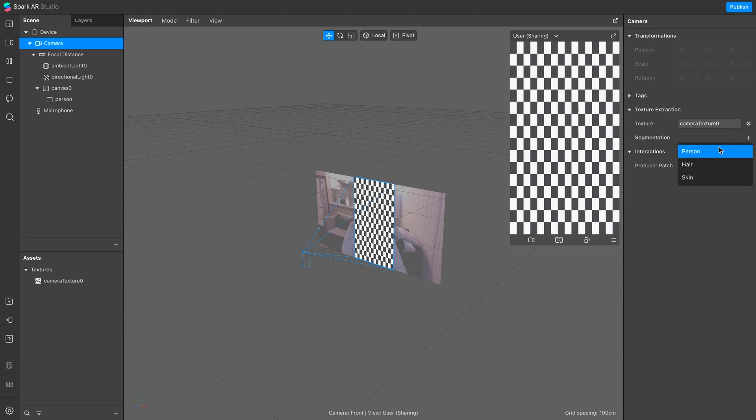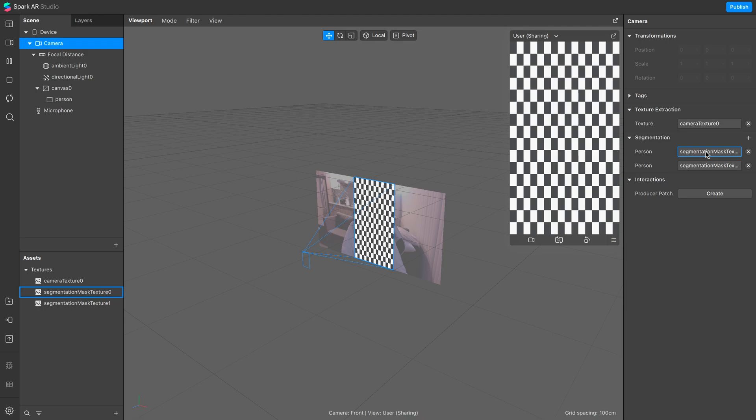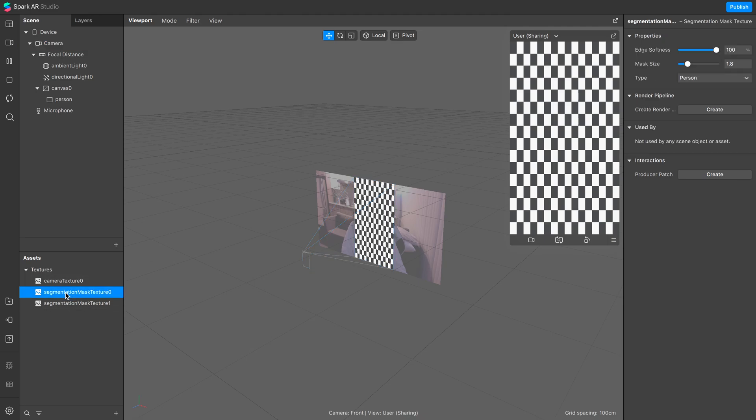In the meantime, let's also add in two person segmentation masks that we will use later. I'm just going to rename the segmentation textures to make it more clear which is which. Let's name this the first one, and this second one for the outline.